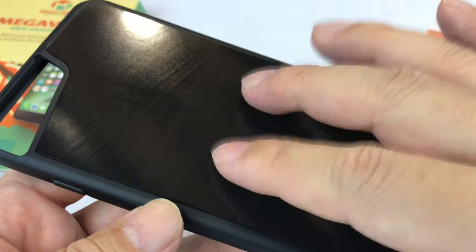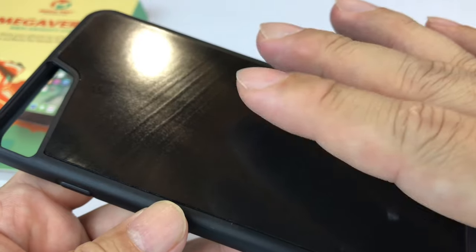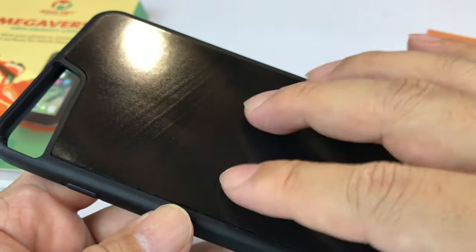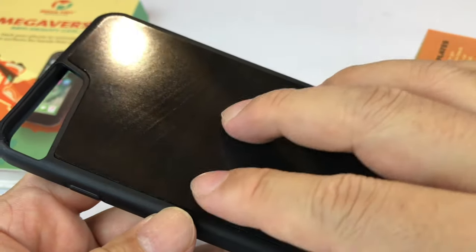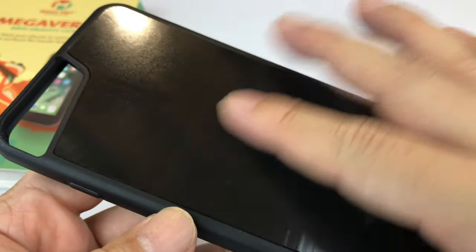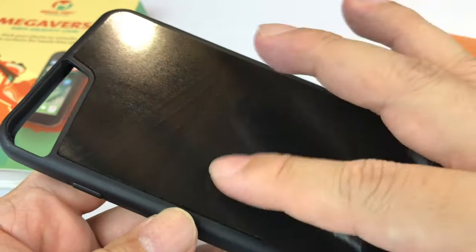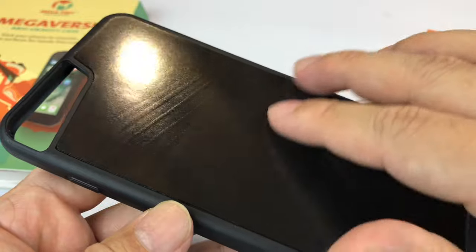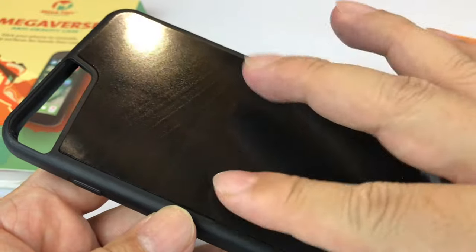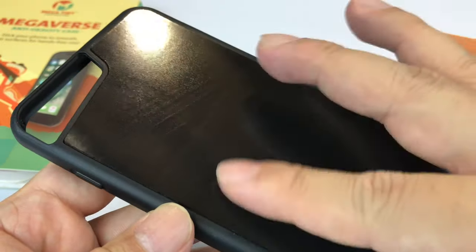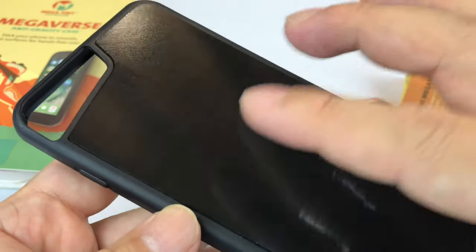I thought it would be sticky like those dash mats for cell phones and really grippy but it's not. It has a little bit of friction to it but it feels more like smooth leather.